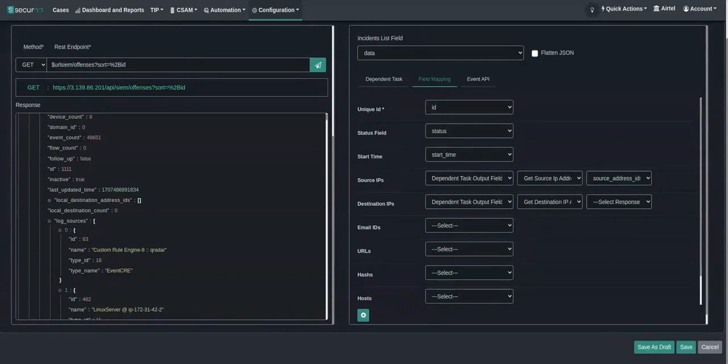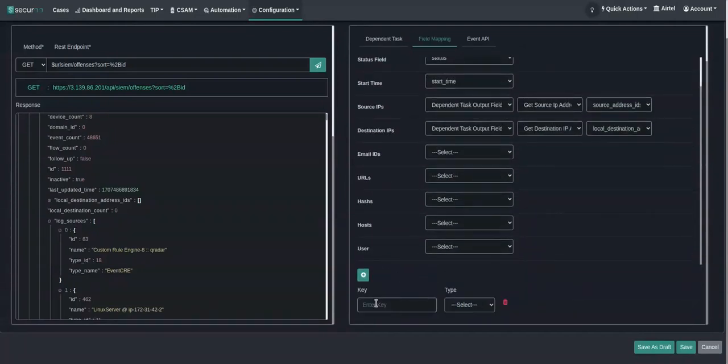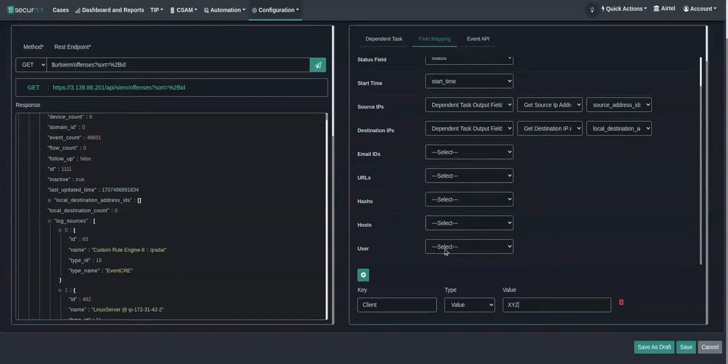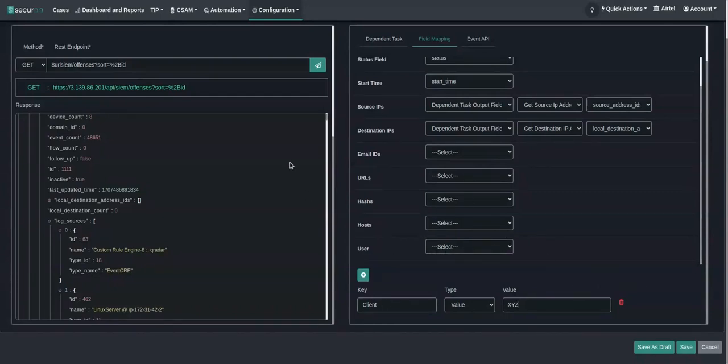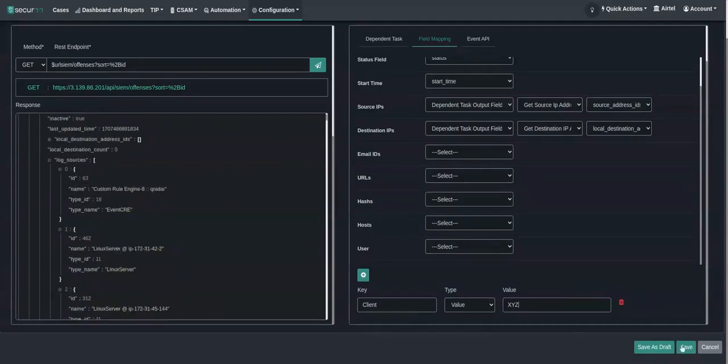We can also add some dynamic keywords or labels. Let's say I want to add client and give a static data for it like XYZ, so for each ingested case this will also be added. Now the task is ready, so I'll click on save.